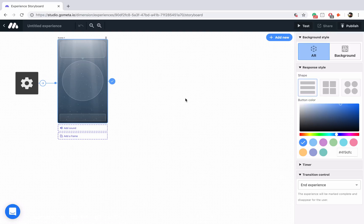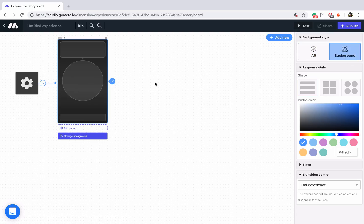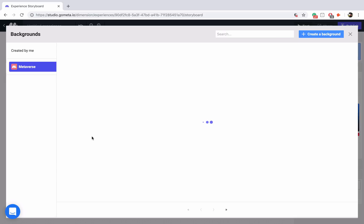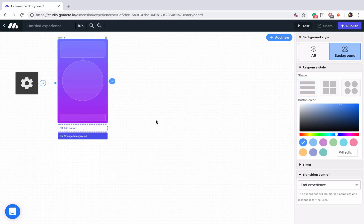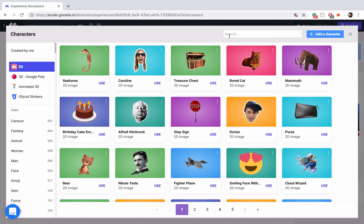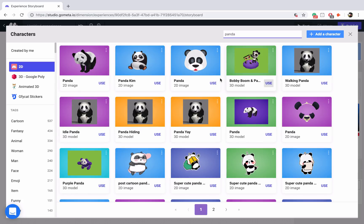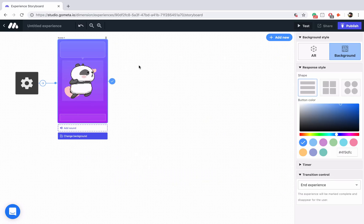I'm not going to present any of my scenes in AR mode. I want to make sure that all of my scenes are set to background mode, so I'm going to click on background in the right-hand menu. Let's go ahead and select a background — I'll go into gradients and select this purple gradient. Now let's add a character; maybe I'll search for something like panda and use this post cartoon panda.